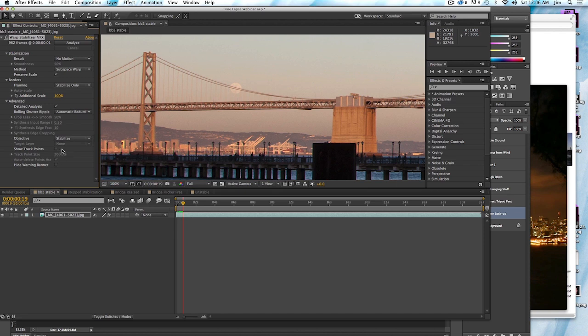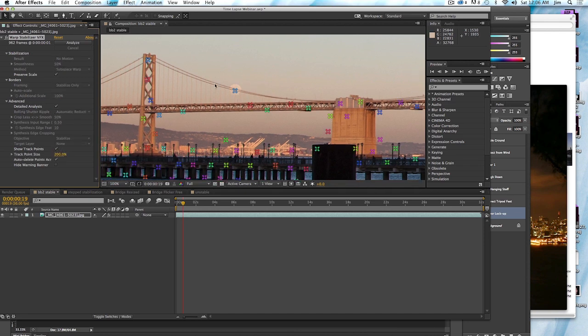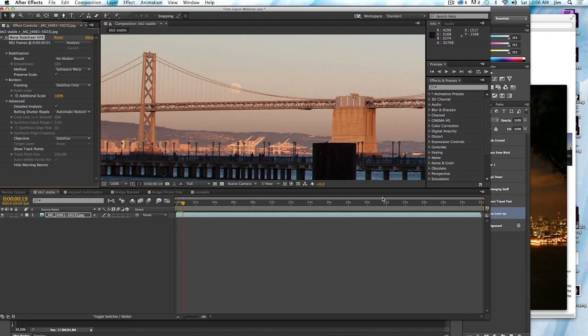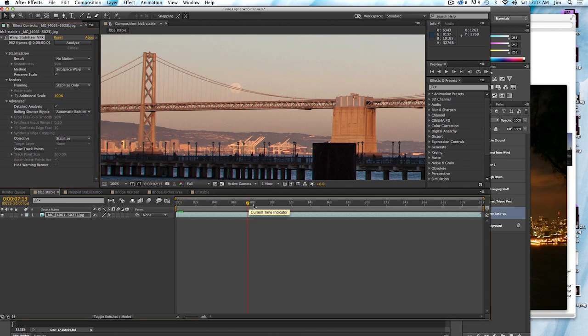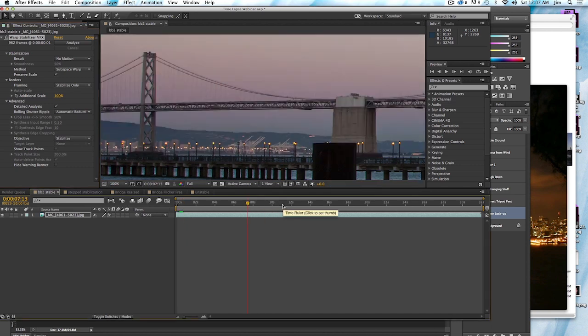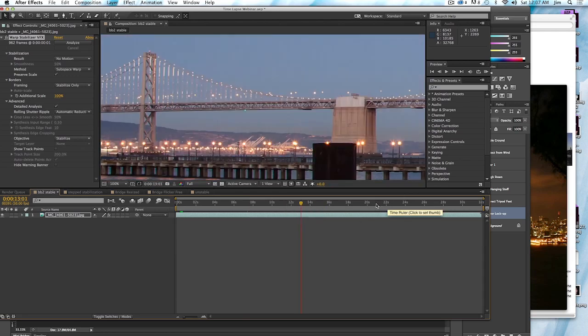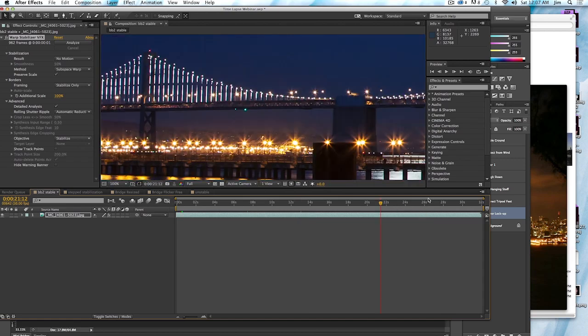Now there's some other interesting things on here like show track points, which can be helpful to see what the stabilizer is identifying as points it should track. You can delete these points. But usually it does a pretty good job. Now one thing that happened with this because it's a 32 second long clip, it turned out that it didn't do a perfect job. You can see that the image is changing a lot. We're doing a sunset image, we got the moon rising, we've got the, of course, the sun going down and the lights coming up.